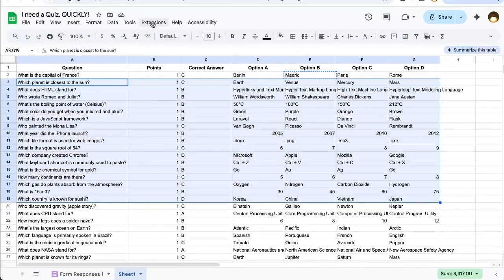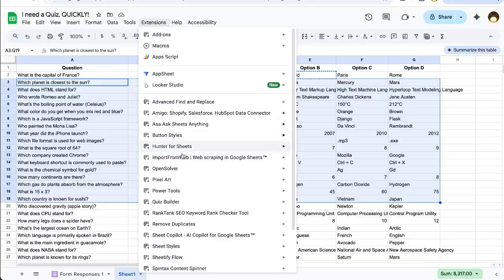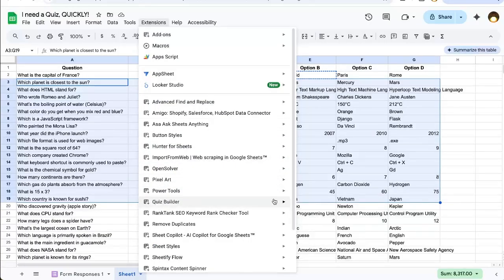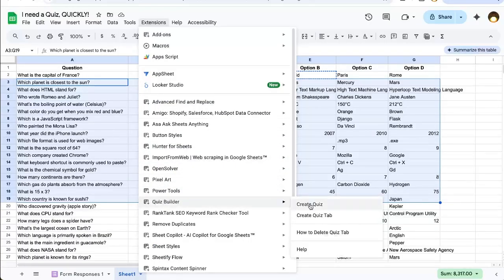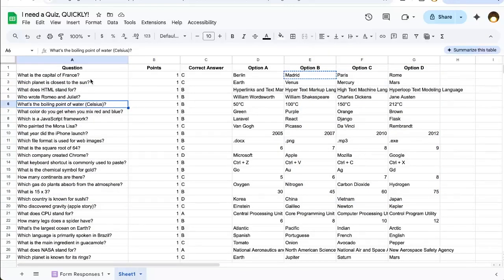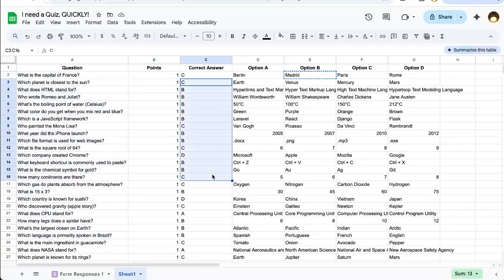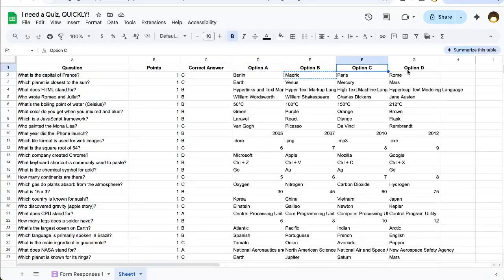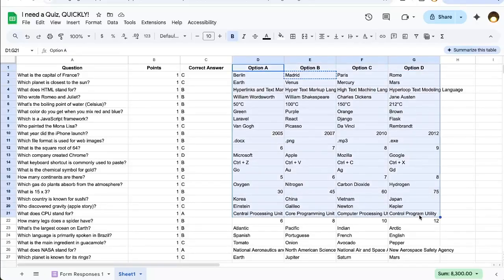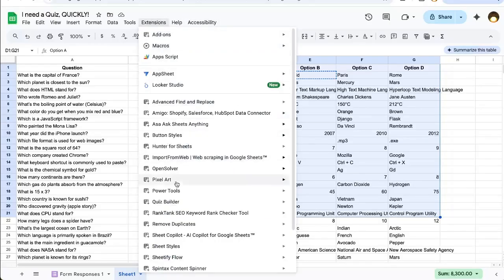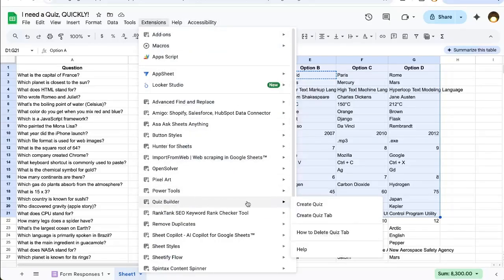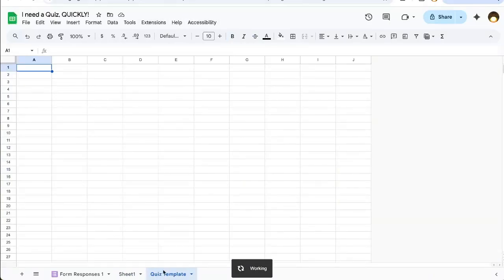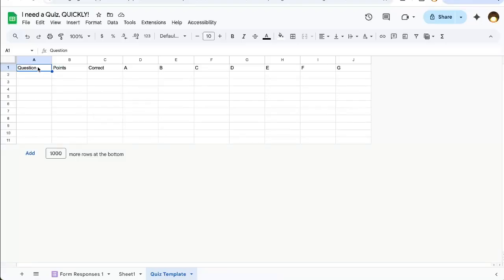Once we're done, it's in extensions, Quiz Builder here, and we have two options. We can create a quiz or create a quiz tab. The interesting thing is it must be in this particular format: a question, number of points, correct answer, option A, B, C, D. You actually have up to E, F, and G options if you want more than four options. But how do you remember that? Well, go to Quiz Builder, create quiz tab, and it's going to create a tab for us and name the columns.